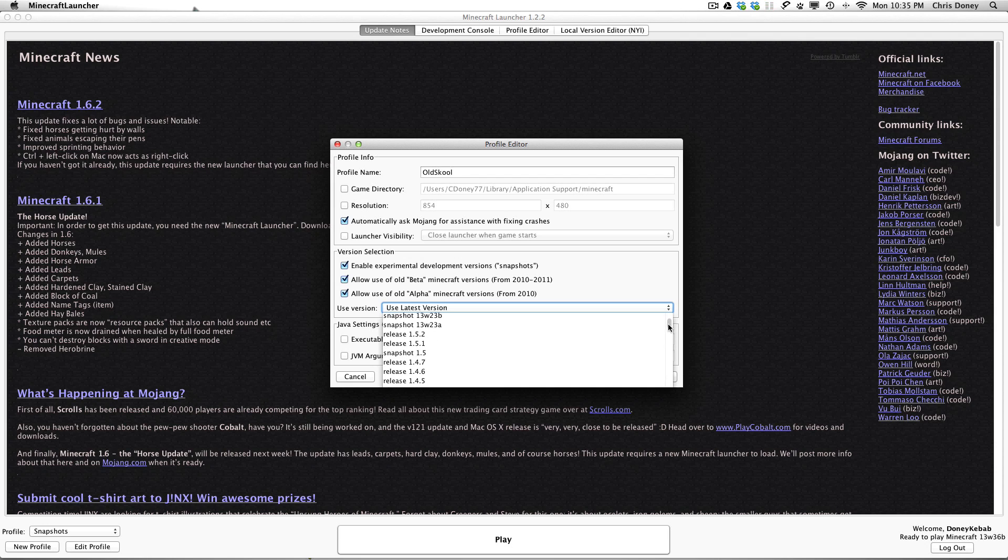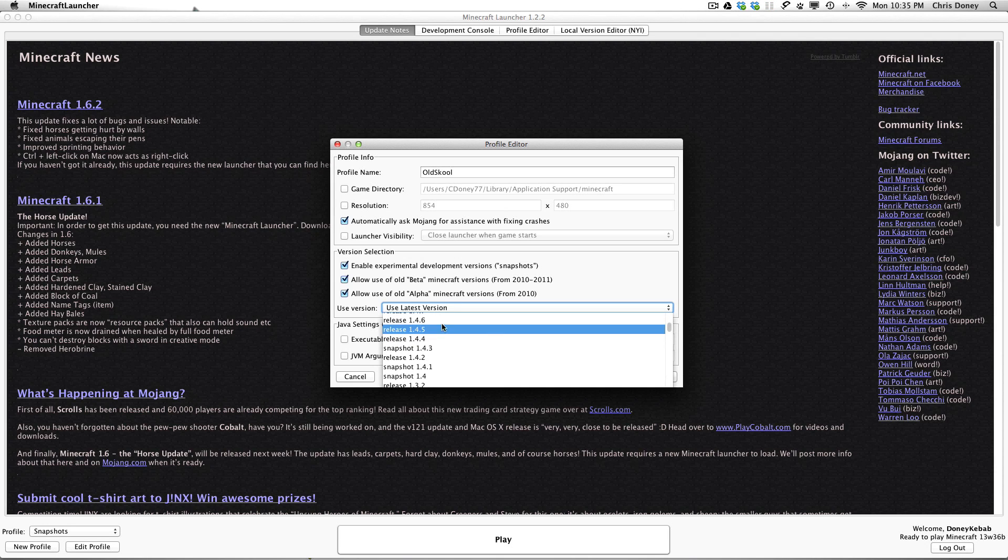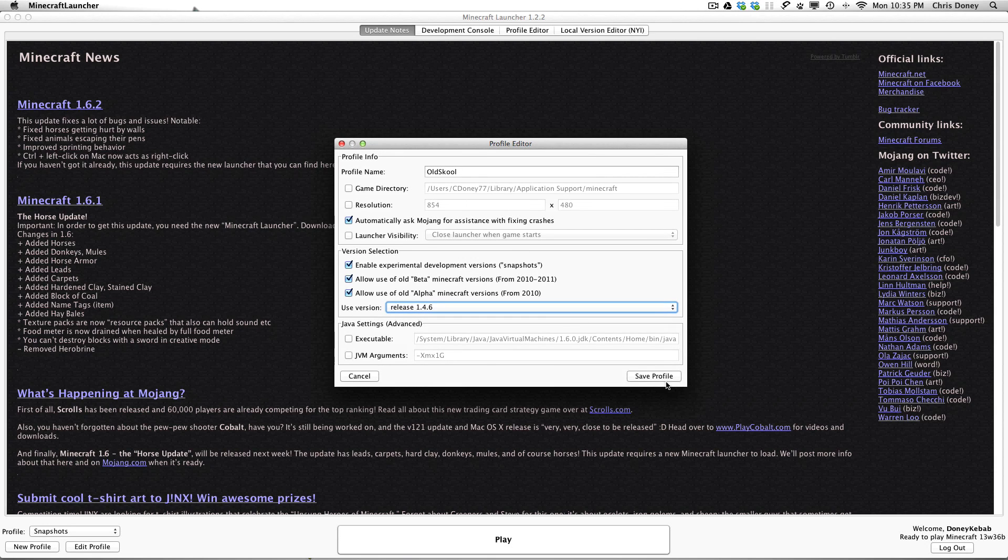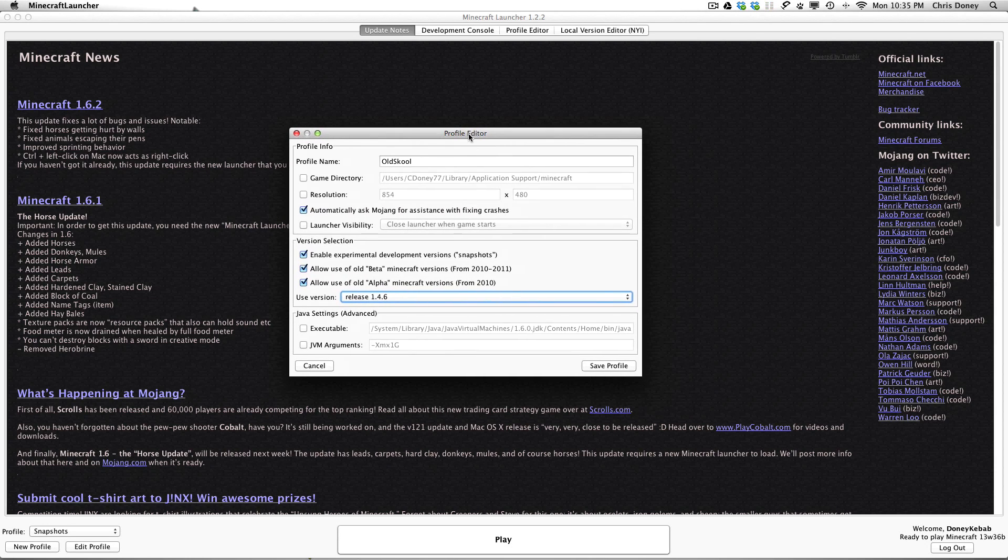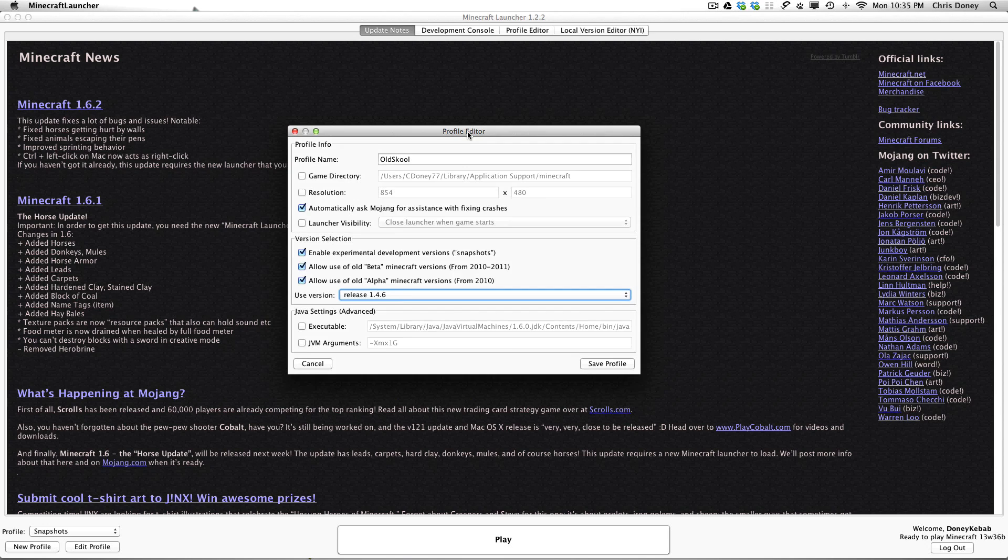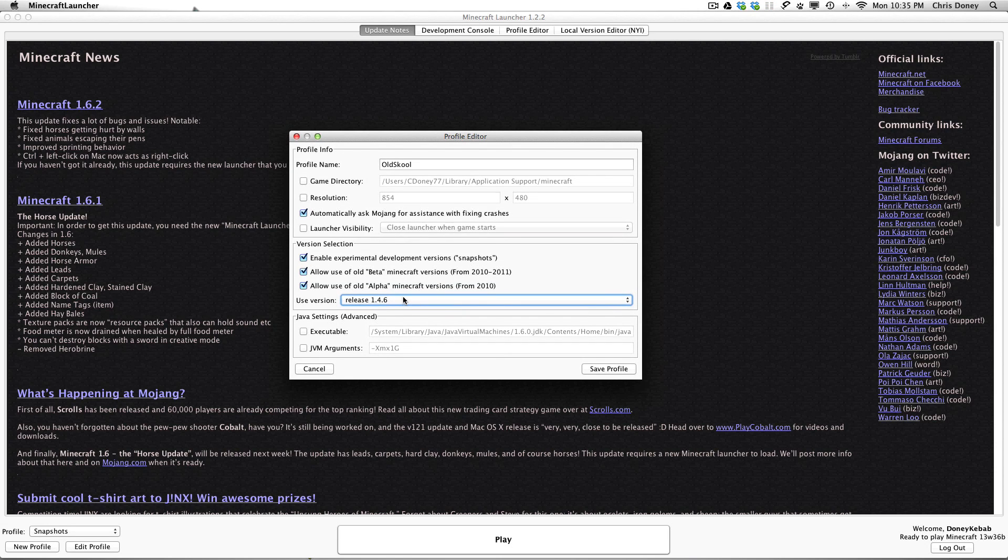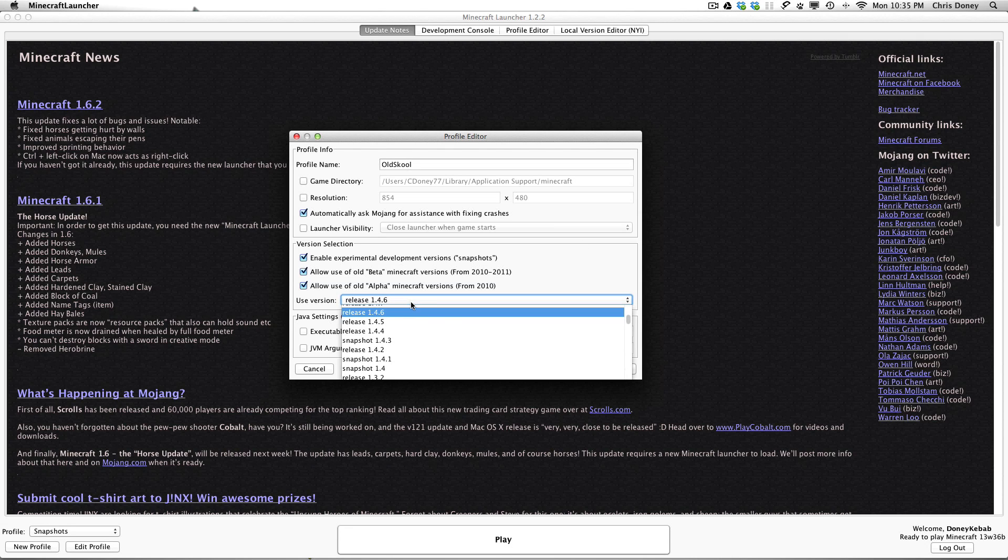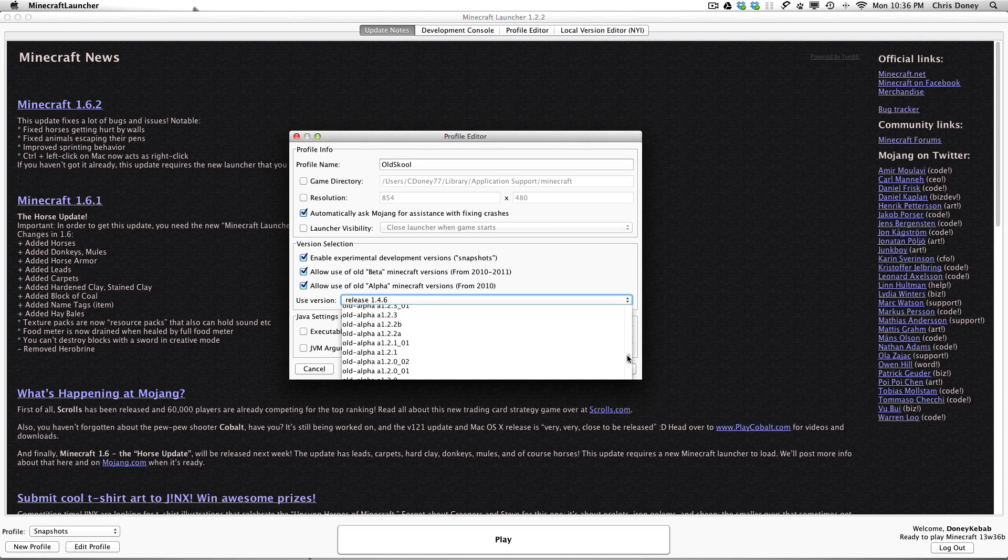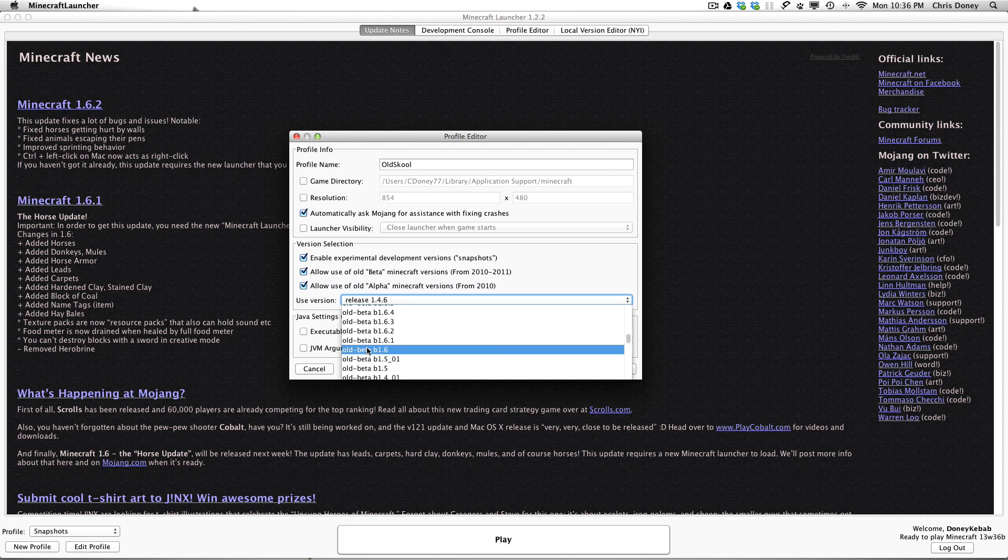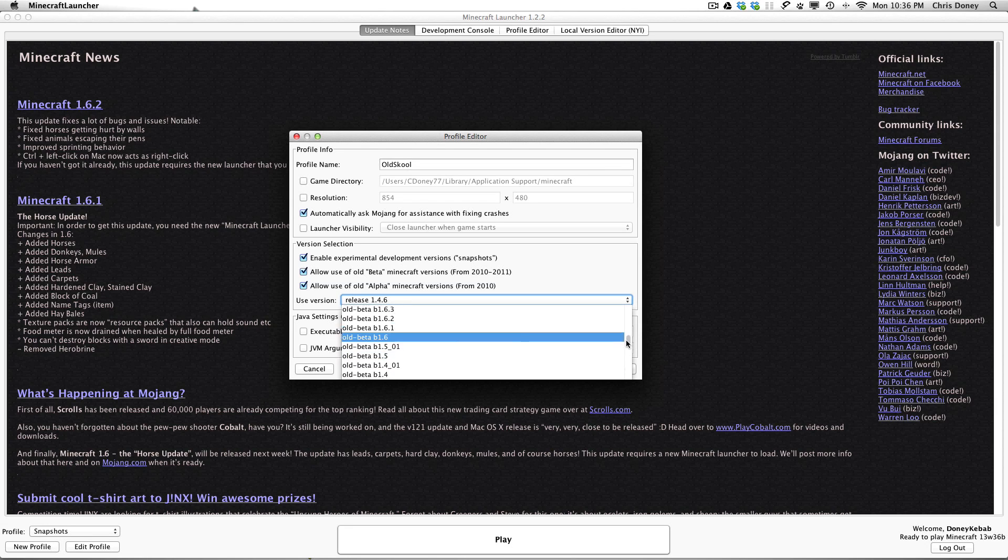But bearing in mind some puzzle maps, adventure maps, might require slightly older versions like 1.4.6 for example. Like we did a stream recently of Adventure Time with Finn and Jake and we had to run 1.4.6 or 1.7 for the texture pack to work. So just bear that in mind. That's basically how you do it. So I'm going to run old school Beta Minecraft. Do you guys remember the original.